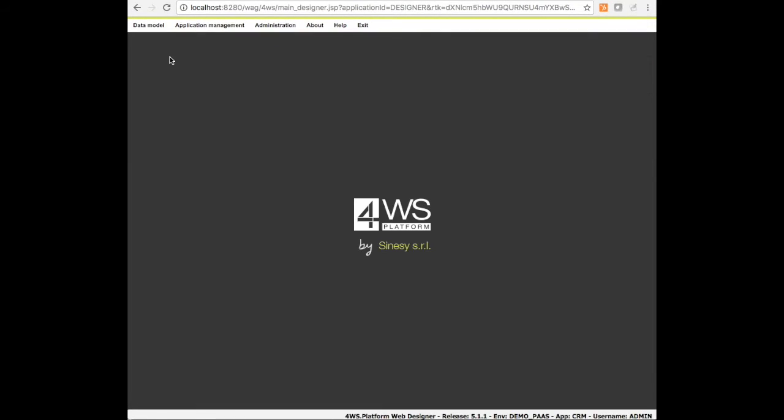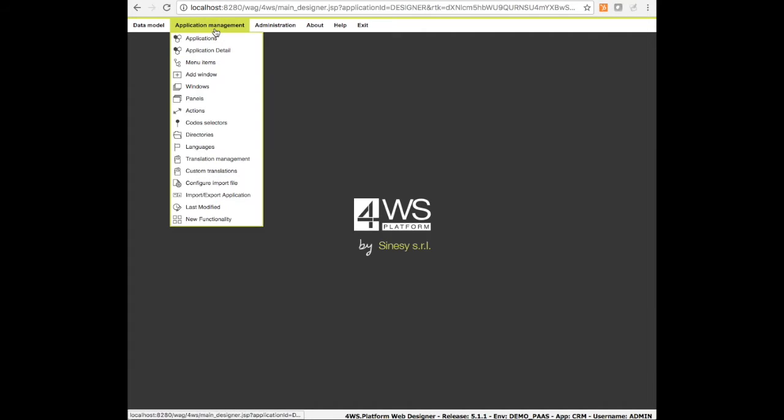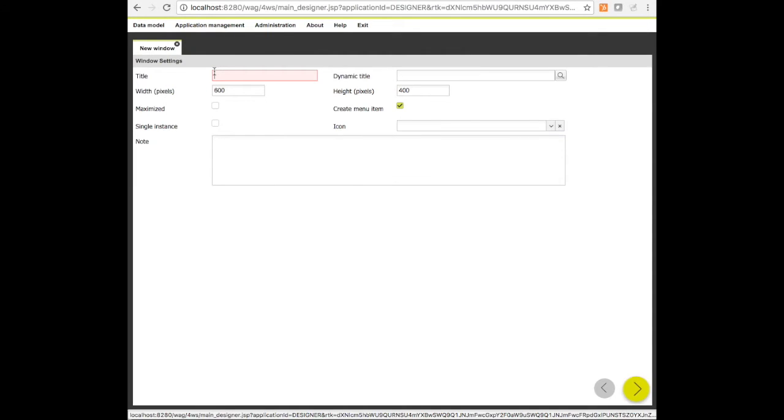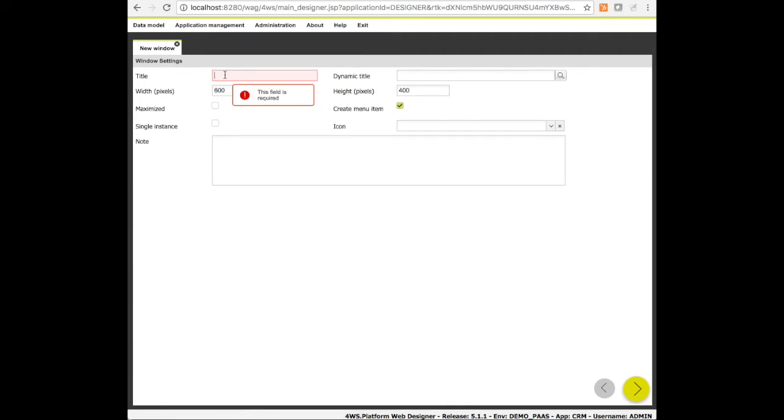At this point we are halfway through creating our application. It's time to create the user interface. Let's start with a window showing the customers list composed of a filter panel on the top of the window and an editable grid where the clients can be added, changed, deleted.